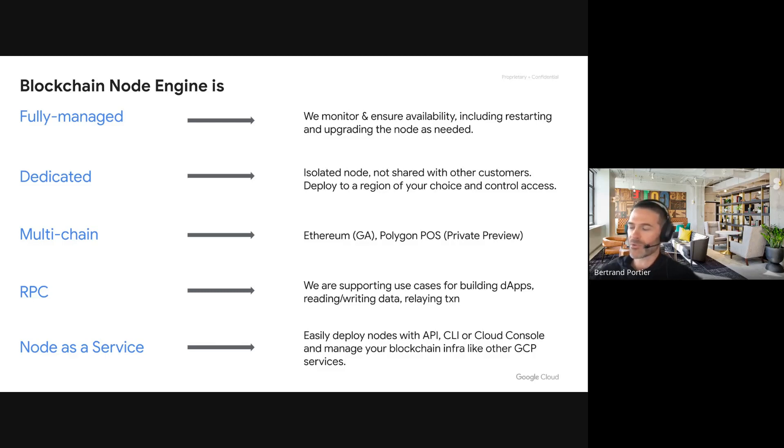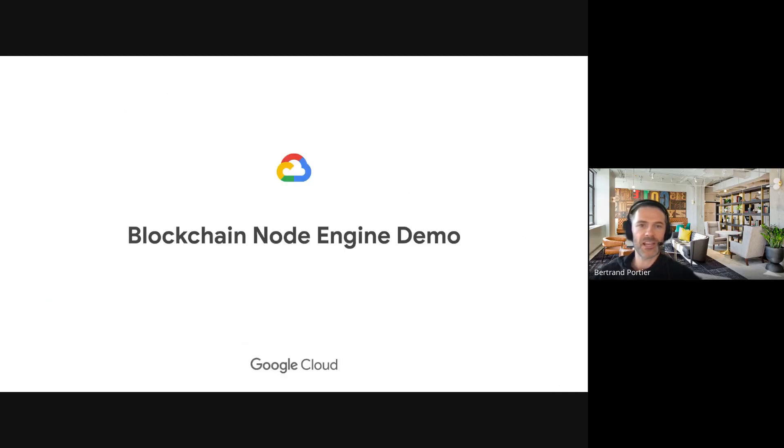I'll give you a very brief demo of how Blockchain Node Engine works, particularly the UI to create new nodes. This is interesting because last time we demoed this the UI wasn't ready yet, and we didn't have support for Polygon which is now under preview. I'll show how to create nodes and how you could use, for example, the Ethereum node in a developer setup for spinning up a validator.